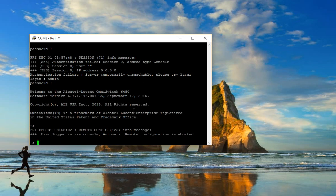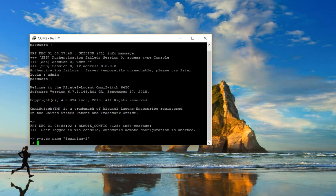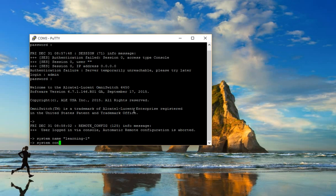Okay, this is my new switch. We'll start with system name. System name: learnings_one. Next is system contact. System contact: learnings.